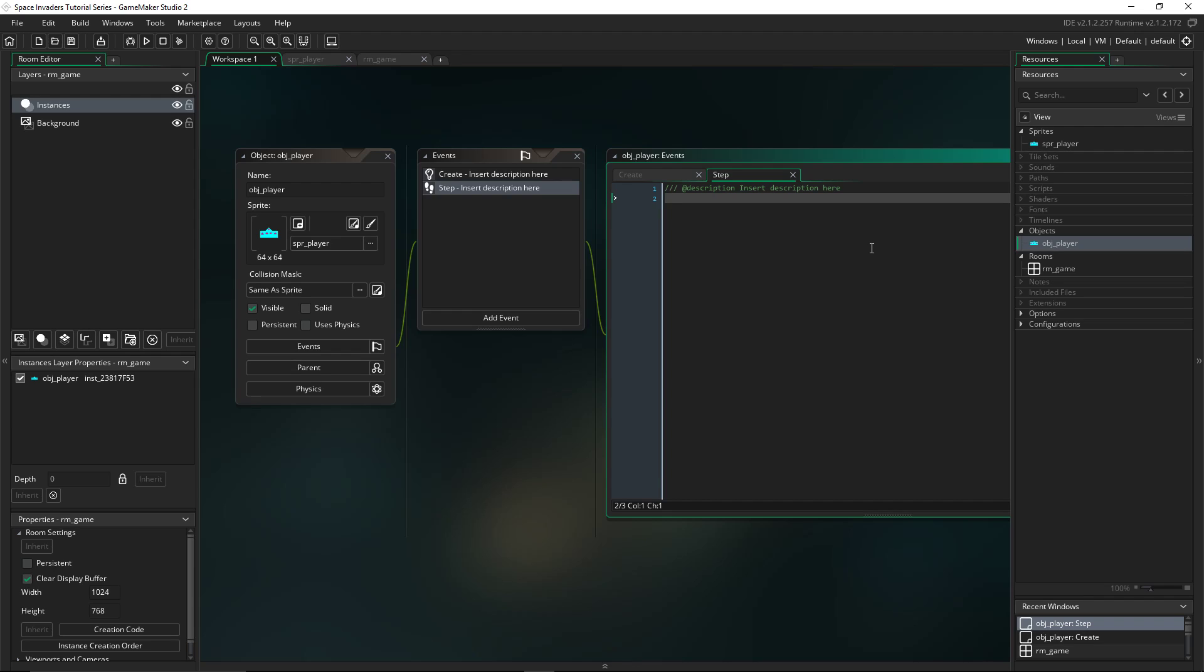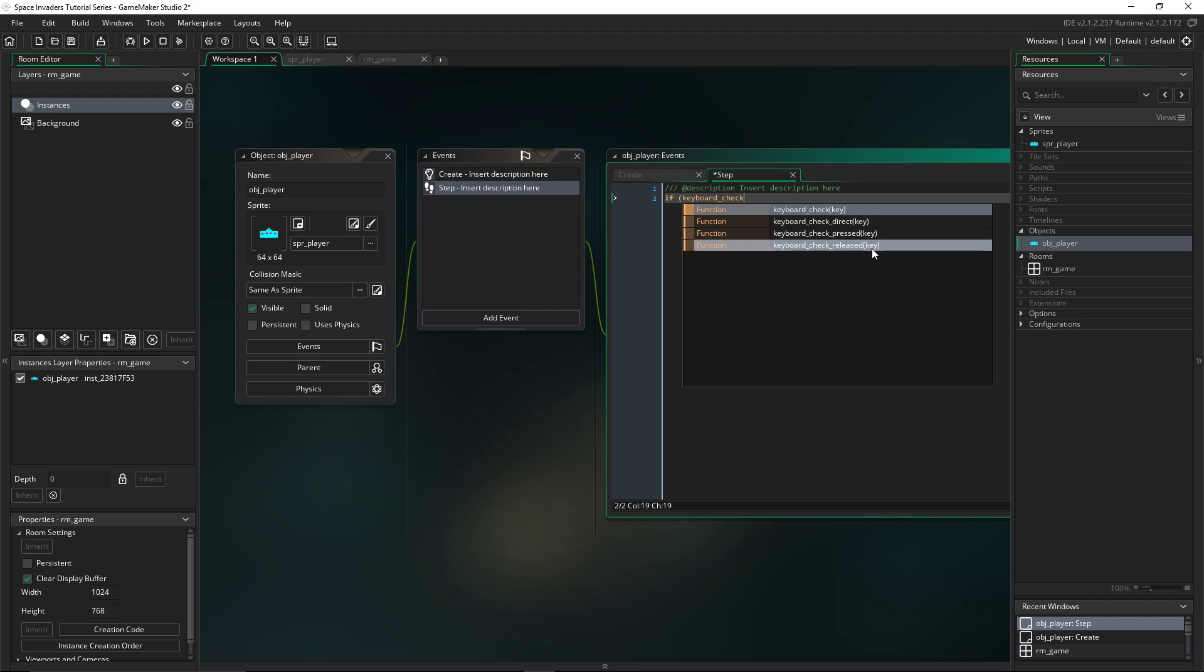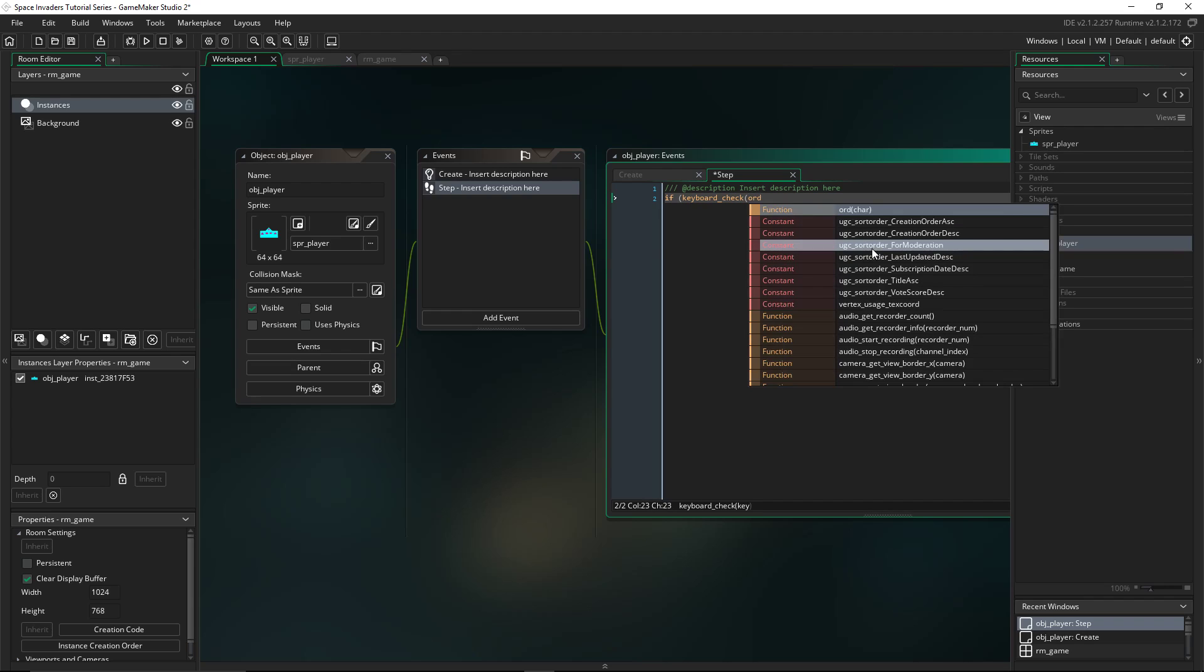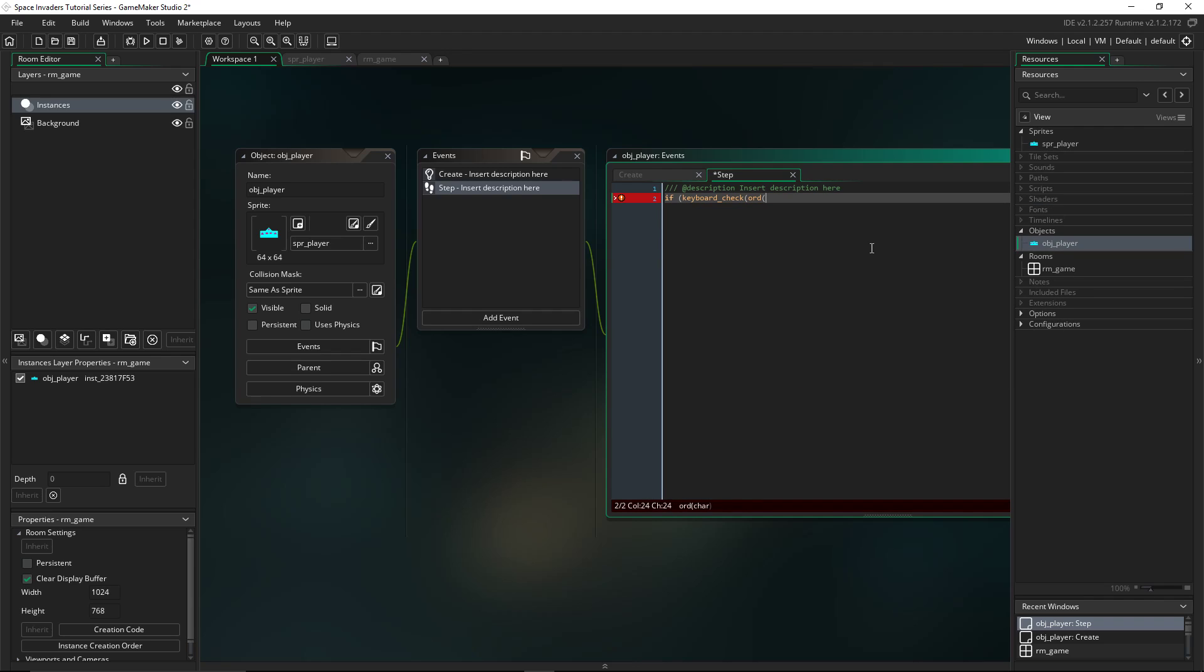And remember to save your stuff by clicking ctrl s. And now, type this following line of code. This will check to see if the A key is down. If keyboard_check("A"), then x equals x minus spd. So keyboard underscore check, open bracket, quotation marks, uppercase A, close brackets. Then x equals x minus spd, semicolon.